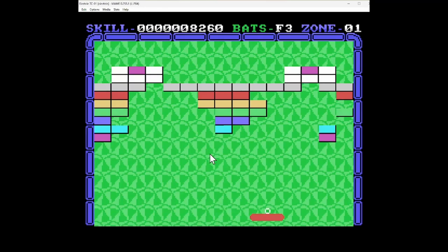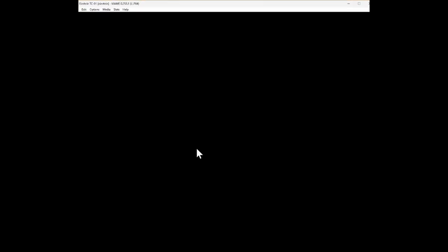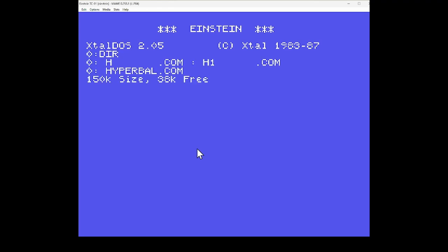Yeah. So there we go. Well, it's Hyperball on the Einstein. Looks very much like Arkanoid. Yeah. Okay. Well, very quickly, let's just try Hyperball again to see whether or not there's something wrong with it. There shouldn't be.